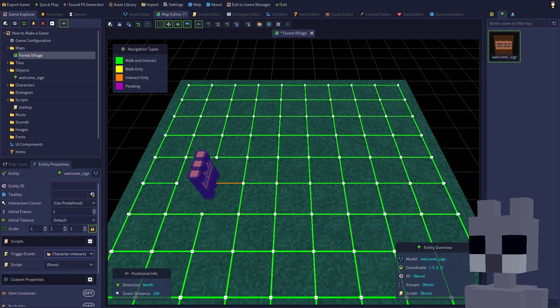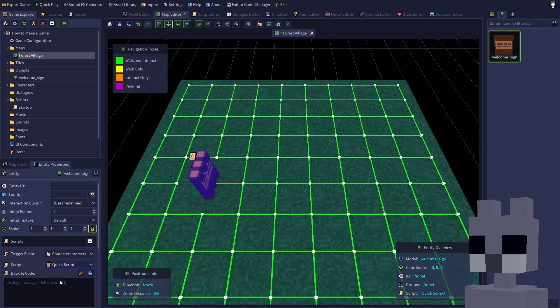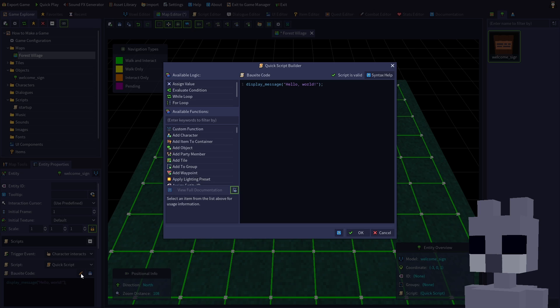This means the script we assign will be triggered whenever the player clicks on the sign, or presses space while standing in front of it. Let's start with a quick script since we don't have a script yet. Quick scripts are great for simple one-off events. Click the pencil button to edit the script in the quick script builder.